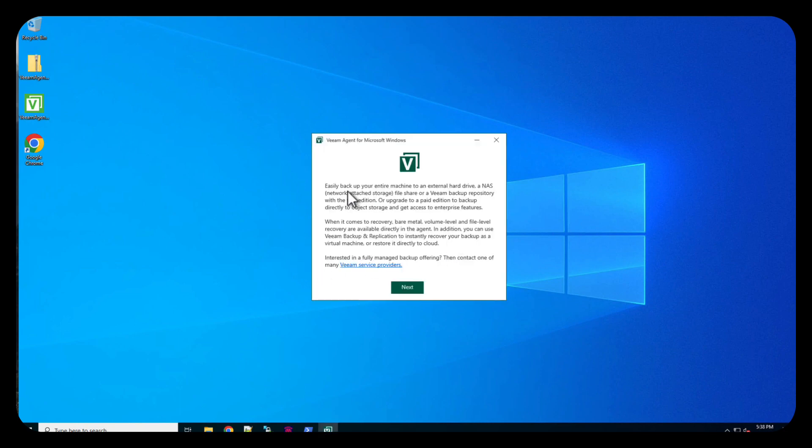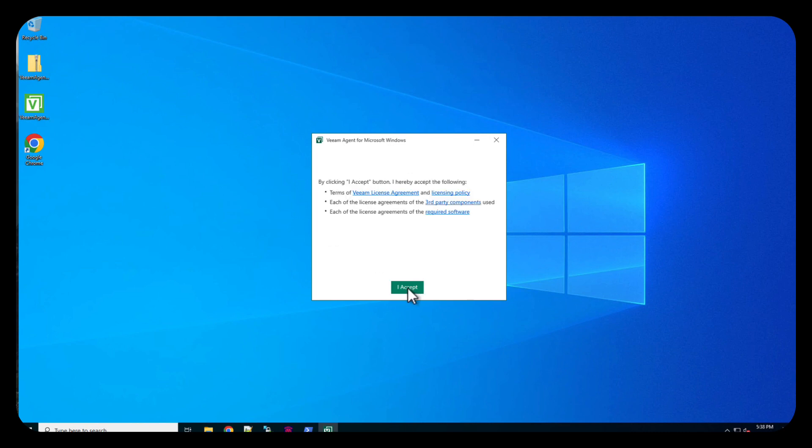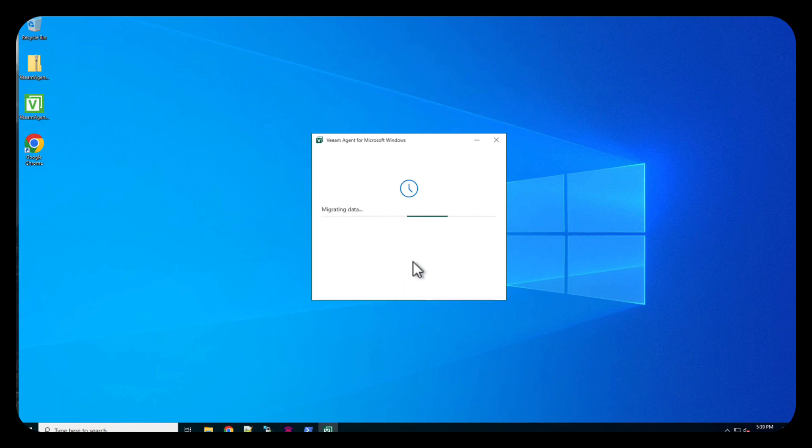And it's going to give us information on how to backup your machine, NAS, network attached storage, file shares, and so on. So we're going to do next for this. Here's our terms and EULAs and all those kind of good things and I accept those.